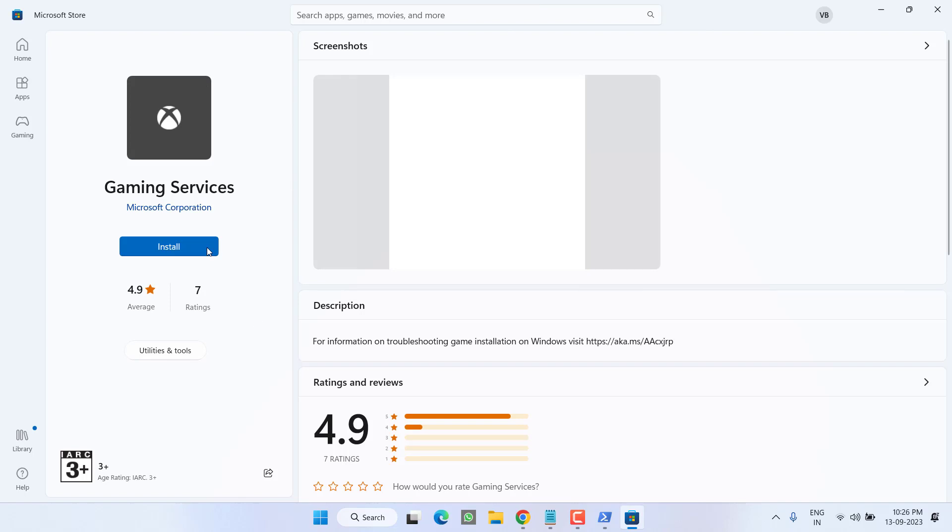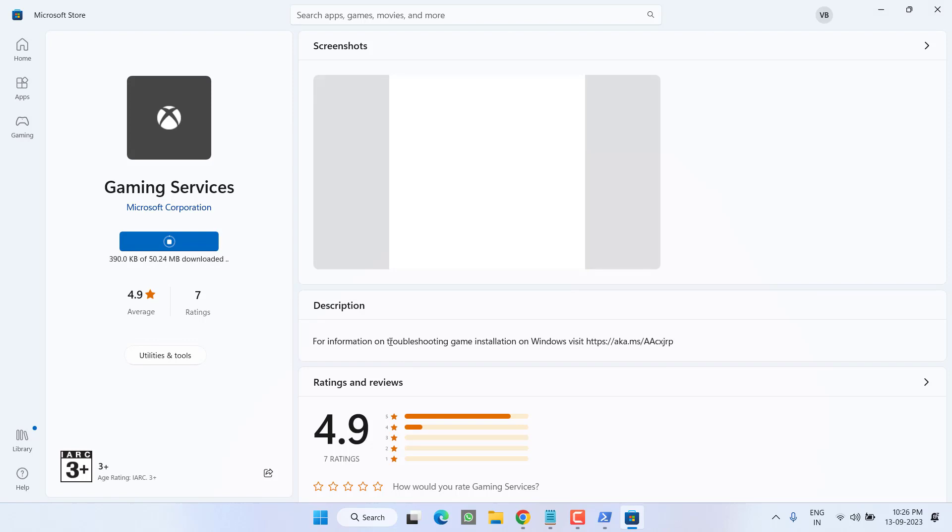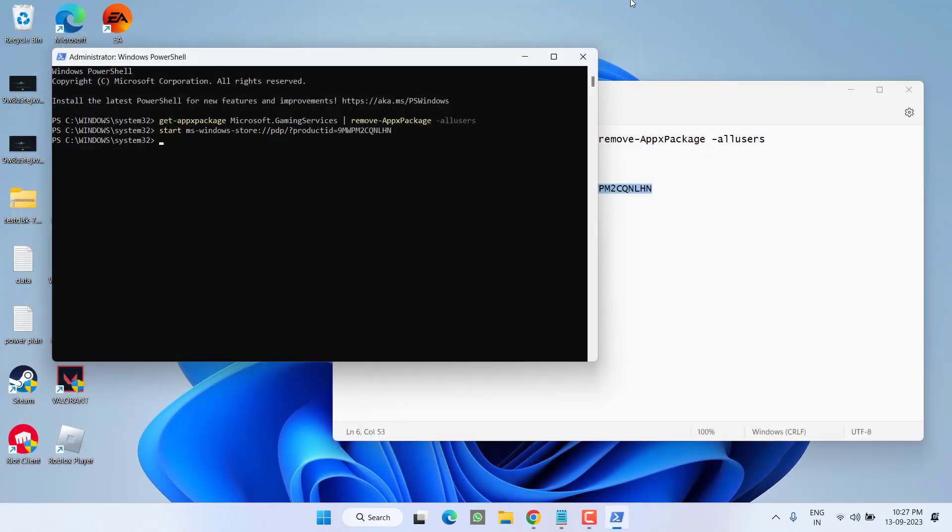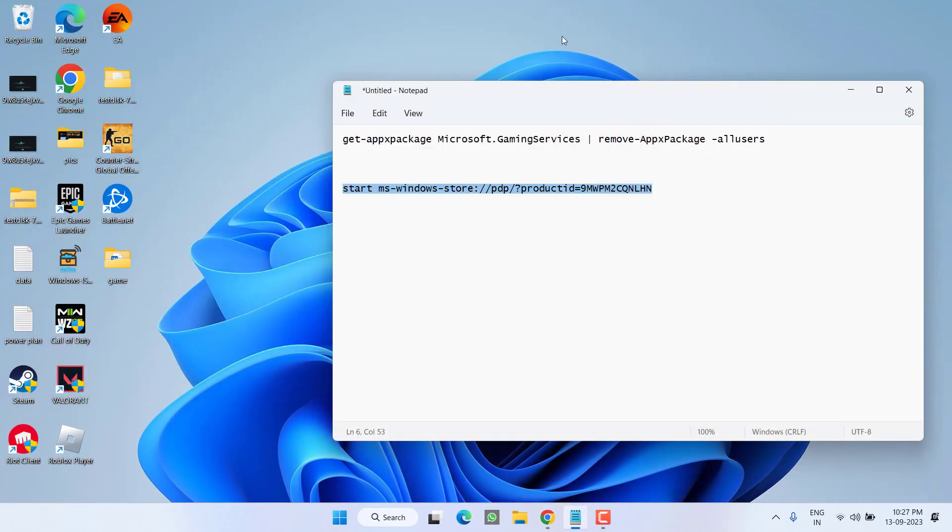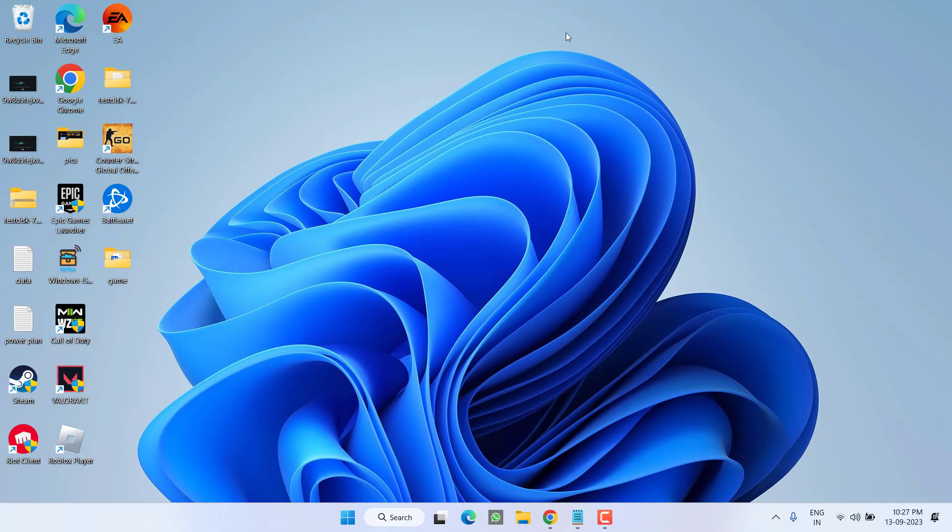Now in the Store under the Gaming Service, click on the option Install. Once the gaming service is installed, go ahead relaunch the Xbox to fix out the issue of Xbox cloud gaming not working or long queue wait times.